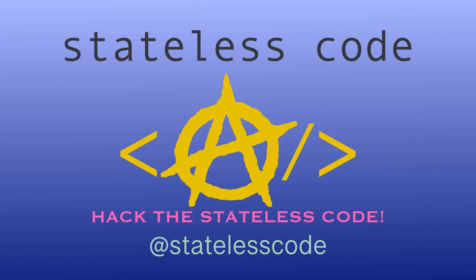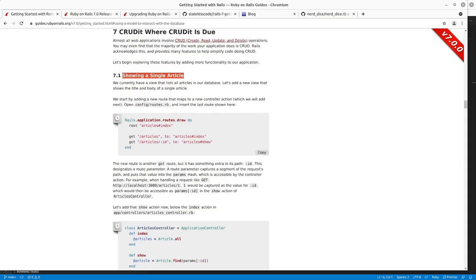Pack the Stateless Code. Welcome to the Stateless Codecast. This is episode number six in our series, Getting Started with Rails 7.